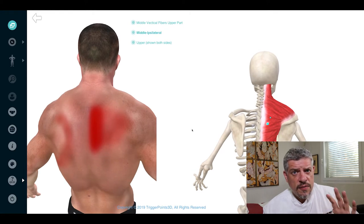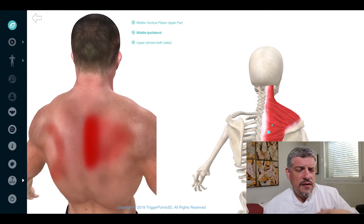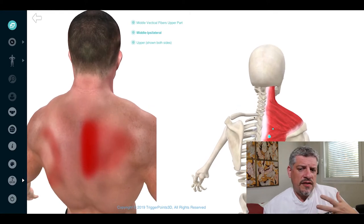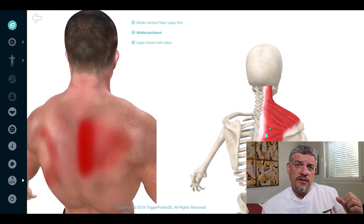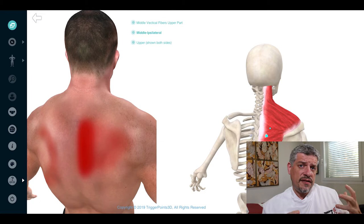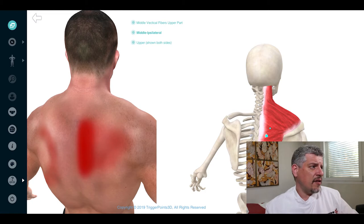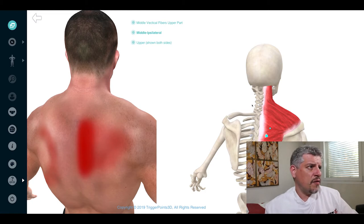Large, superficial muscle, also used to retract the shoulders and stabilize the shoulder as well.